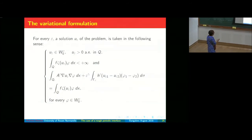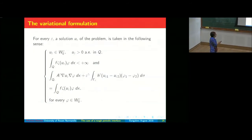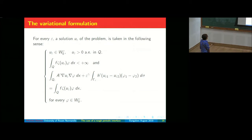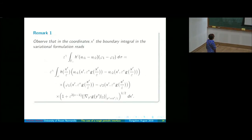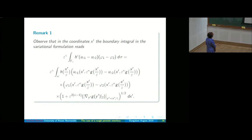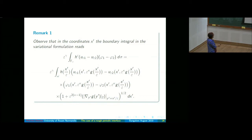One can compute by the usual boundary integral formula this integral and obtain an explicit expression. This is important because when we pass to the limit as ε → 0, we can guess what we get from these terms.